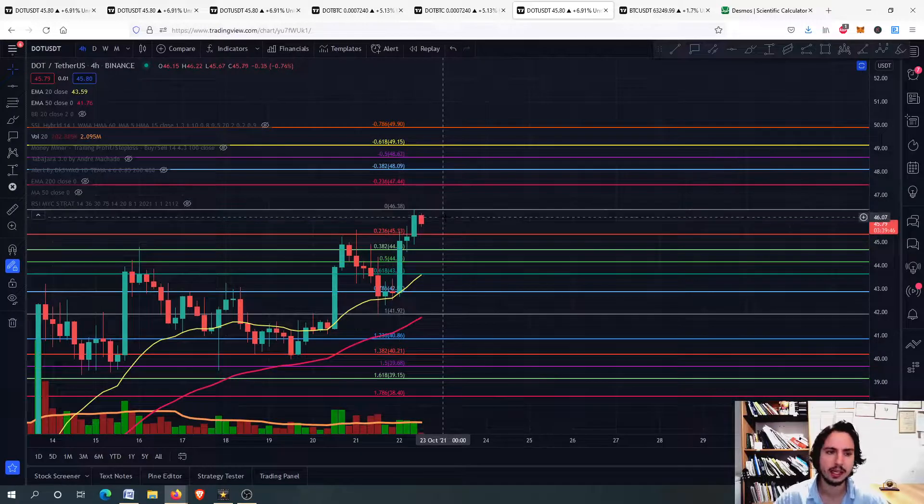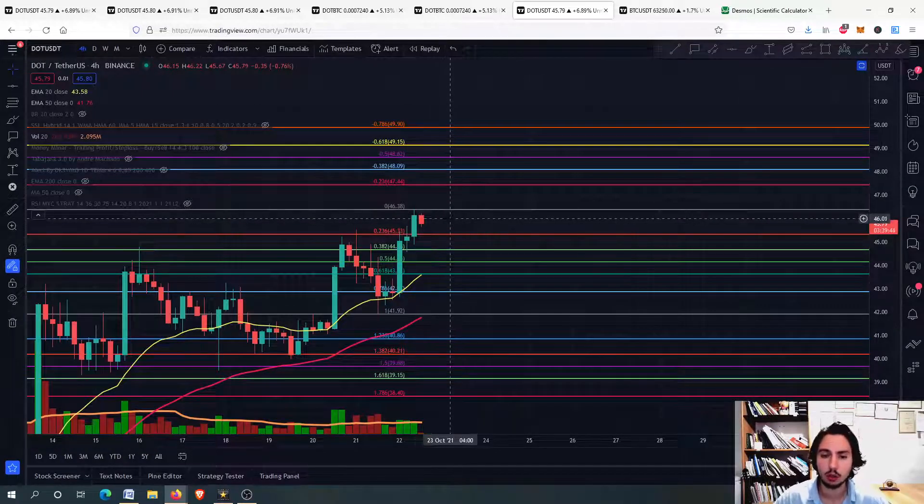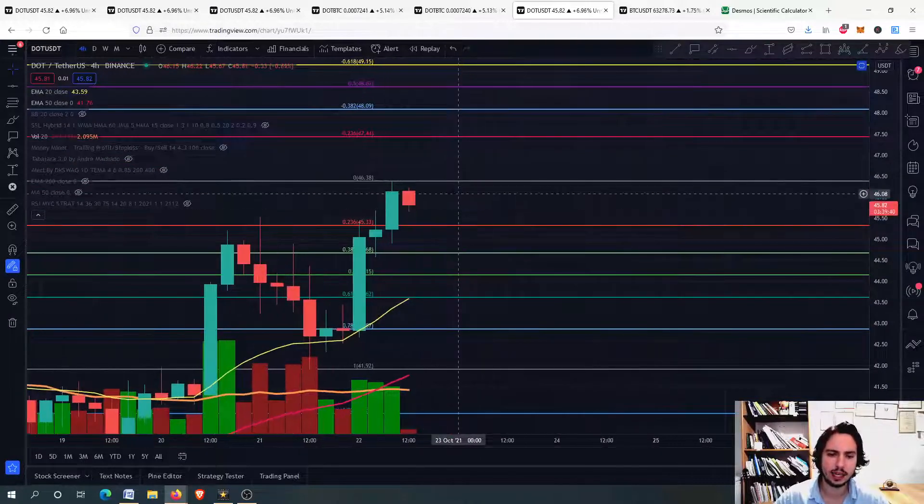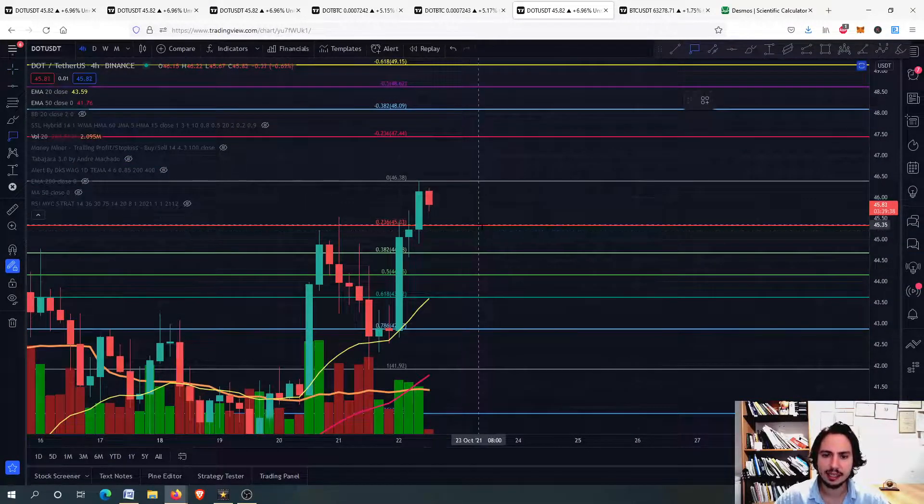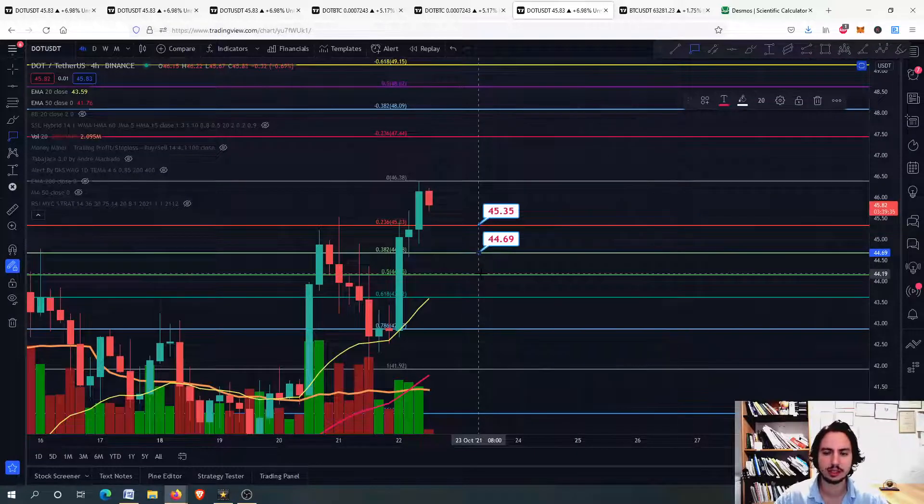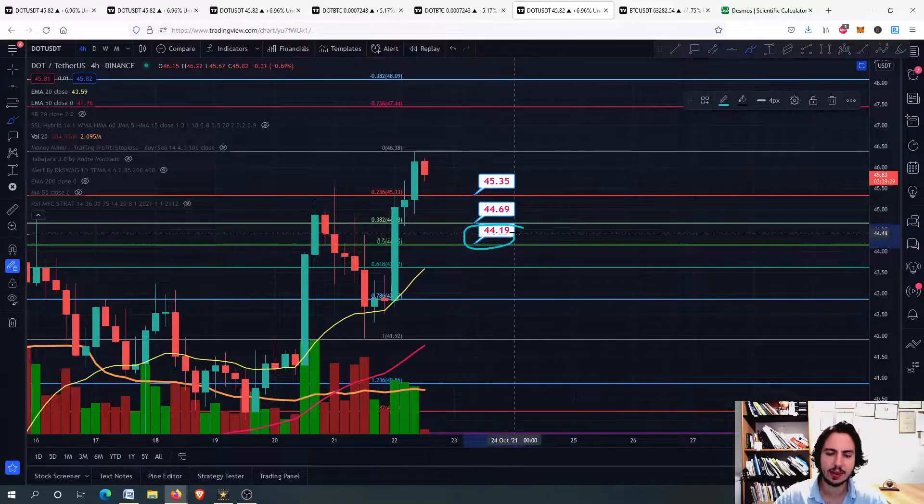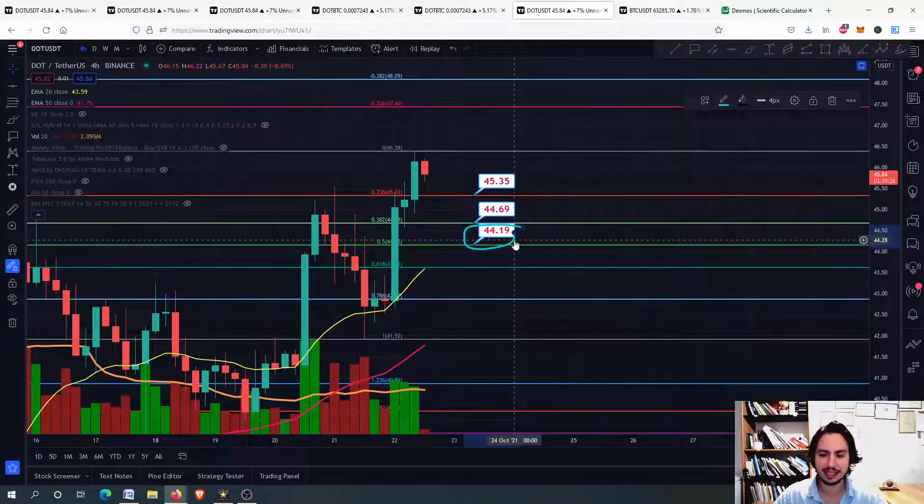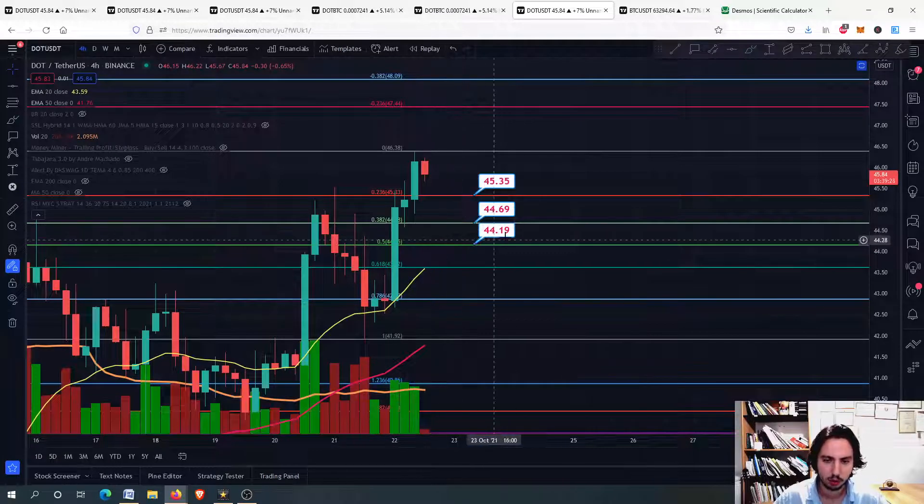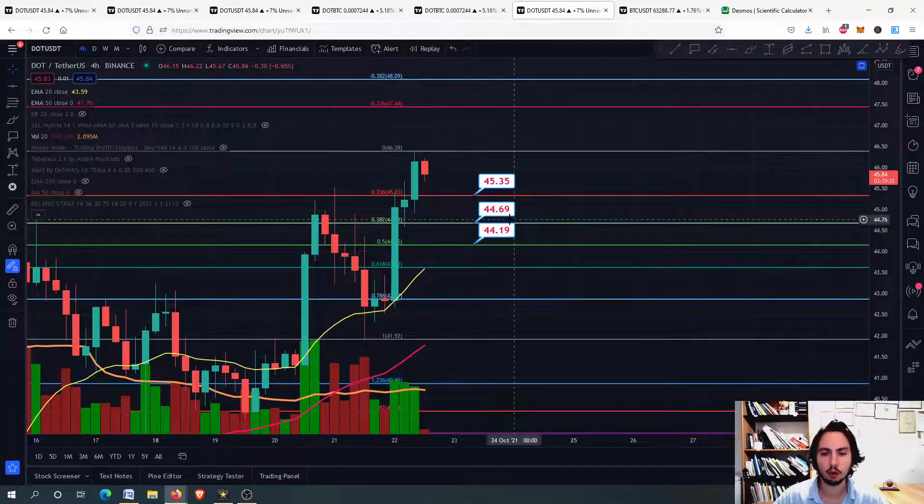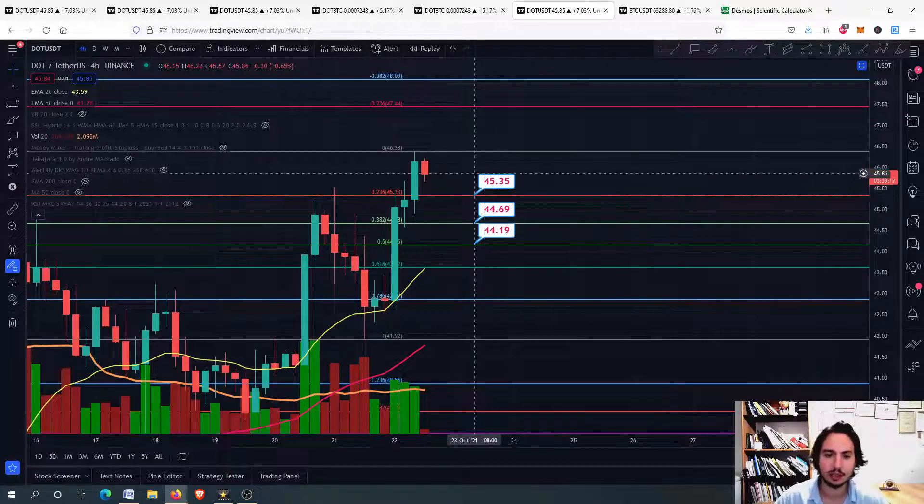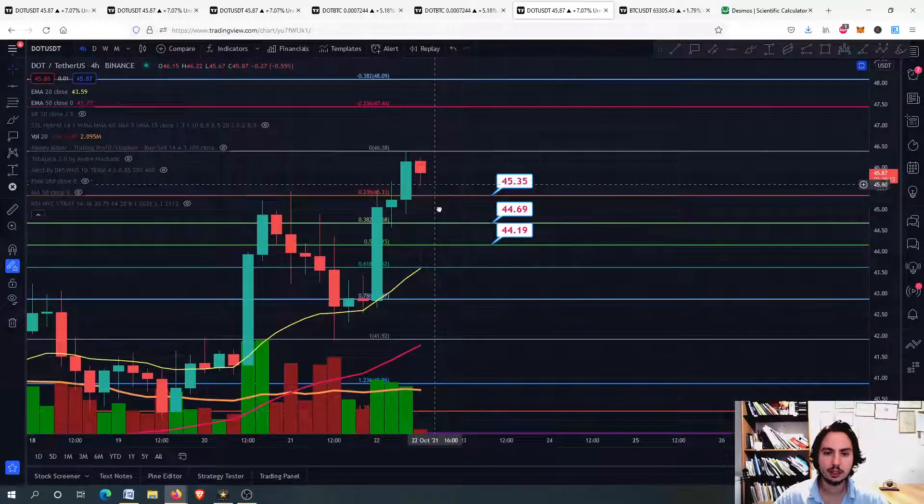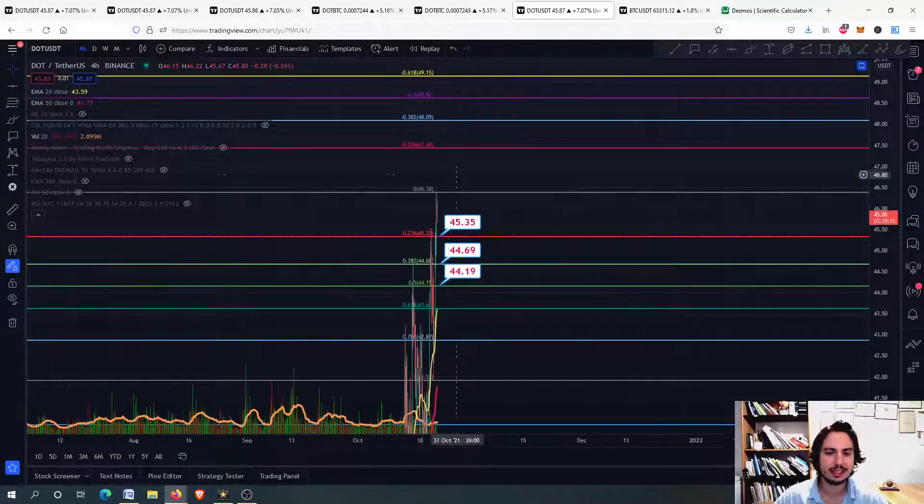We are right now going to the price analysis. What we have right here for DOT is that now we might be correcting just a little bit. The first support level is 45, the next one 44.69, and we have one more around 44. I think it is a great buying entry or rebuying entry as I think the 20-day MA will reach around there, the price between 44 and 44.7 Tether USD.